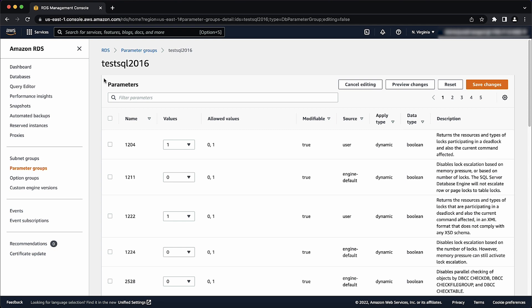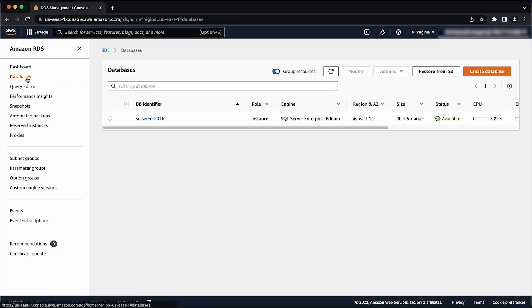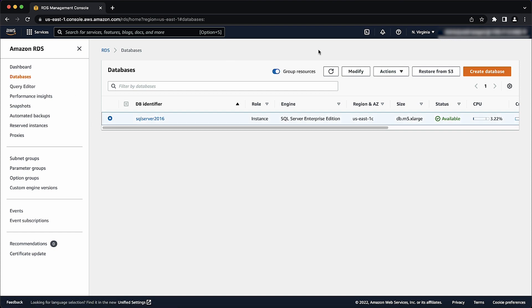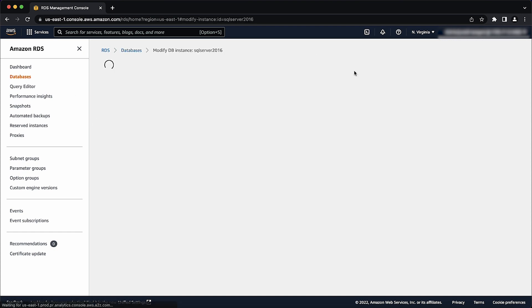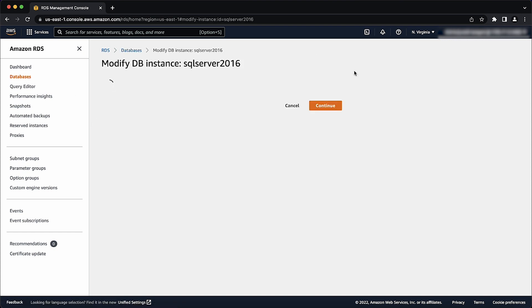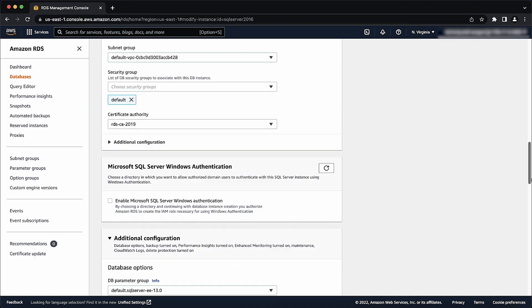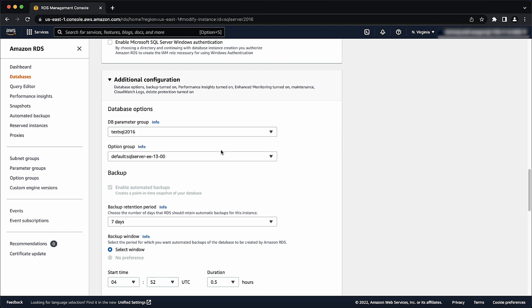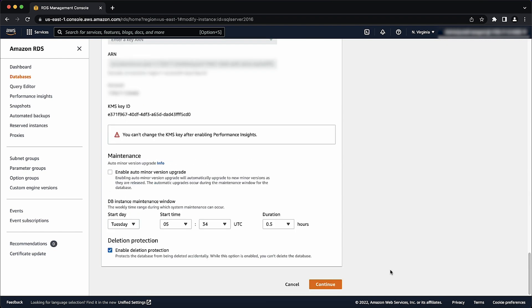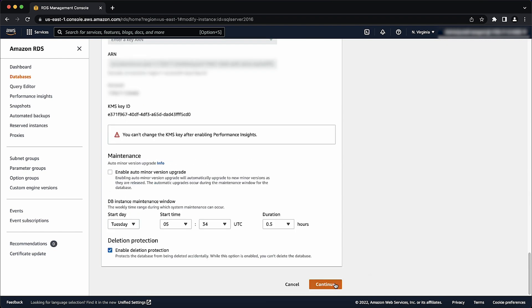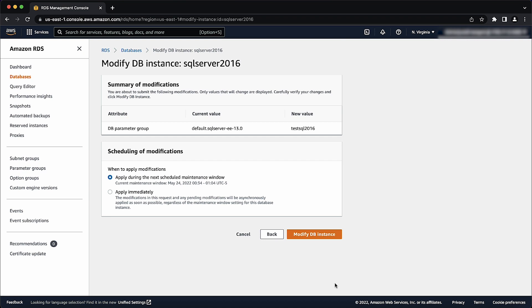Choose the databases from the navigation pane. From the DB identifier, choose your database and then select modify. Scroll down to the additional configuration session. From the DB parameter group, choose the parameter group that you created. Scroll down and select continue. Preview the changes in the summary of modifications. Choose the schedule of modifications that you want to use and then choose modify DB instance.